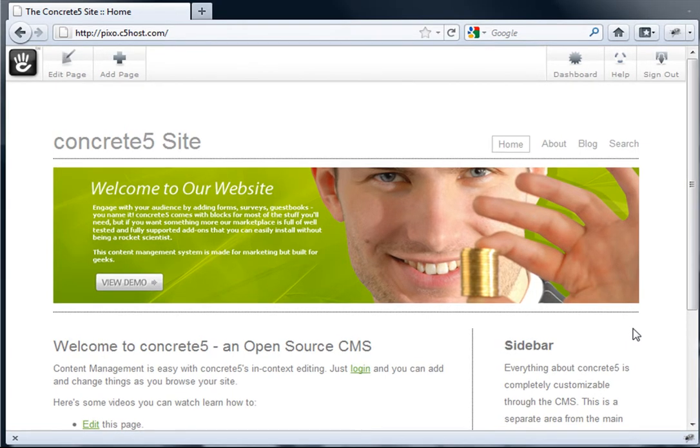Part of what makes Concrete5 so unique is just how easy it is to use. We've built this simple site, and as you can see, it is mostly text in a form or two.